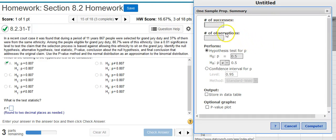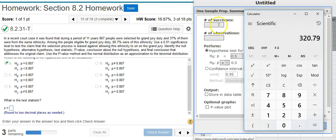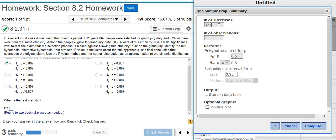We need to supply the number of successes and the number of observations. The number of successes corresponds to the ethnicity proportion found in the jury — that's 37% of the total 867. I'll use a calculator: 37% of 867 is 320.79, which rounds up to 321. I always round up to capture any partial person. I enter 321 as successes, 867 as total observations, select the hypothesis test option, and make sure the inequality direction matches the alternative hypothesis from the previous part. Then I hit Compute.